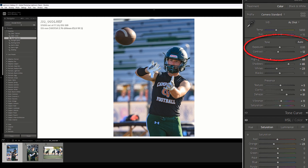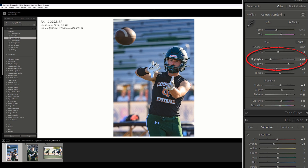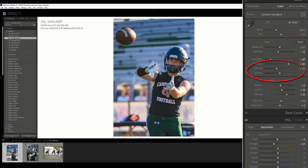As for exposure, it's zeroed out. Contrast has been moved down a little bit — this is all from my preset and we'll make modifications as needed. Highlights have been brought down significantly; before we started, those highlights were blown out on his arm and helmet, but we brought them down and cleaned up those blown out areas. Shadows have been brought up significantly, which affects his face, body, and background. Whites have been brought down a little bit, and blacks are zeroed out for now.